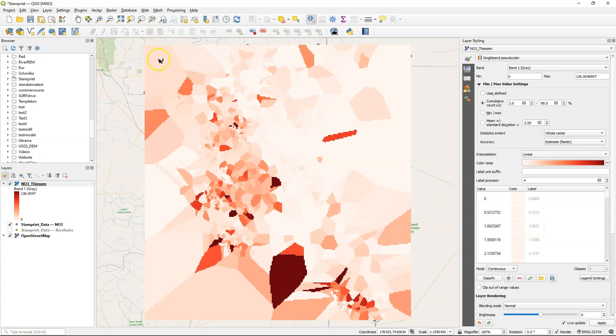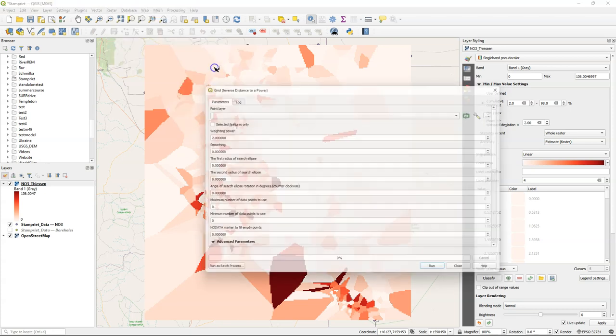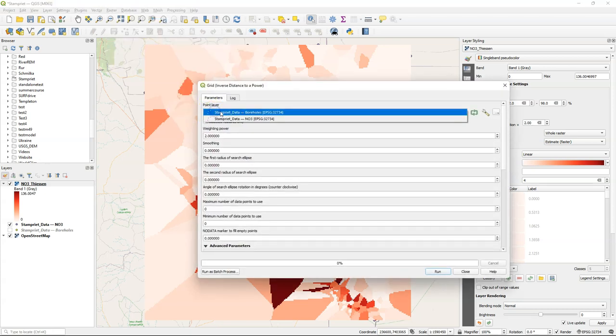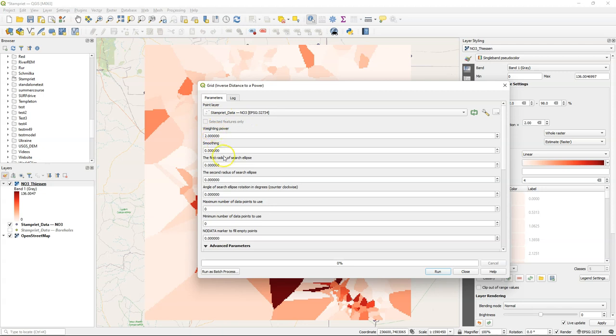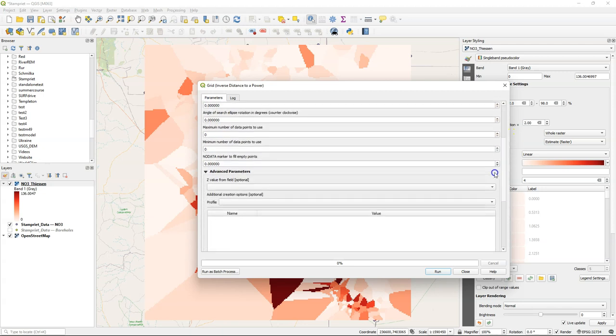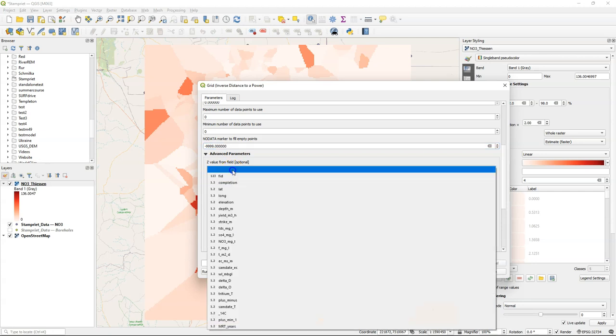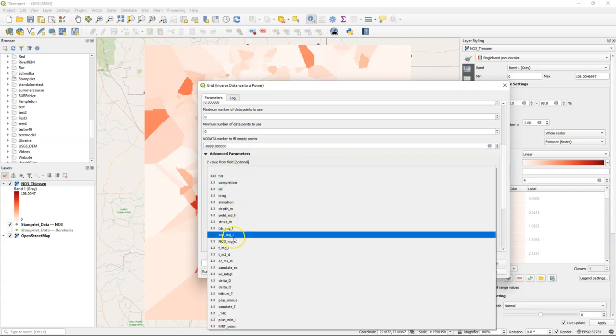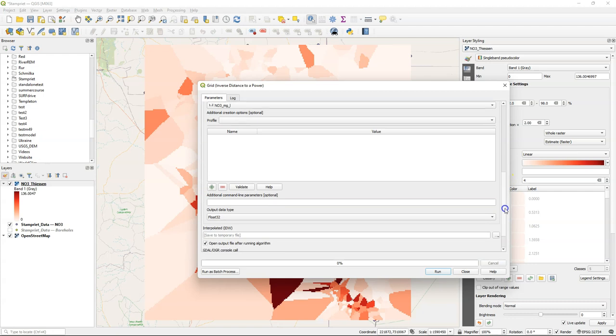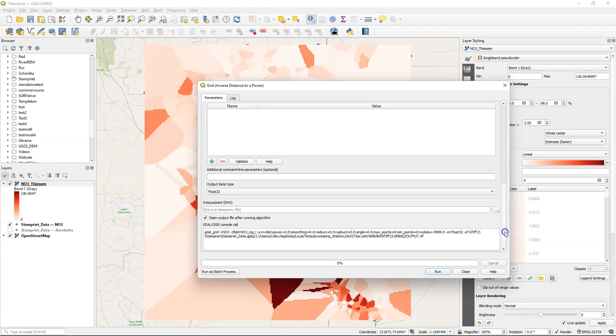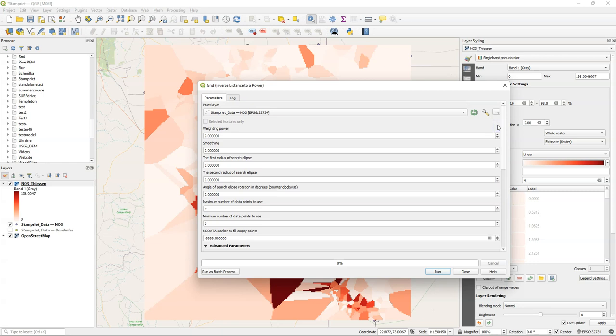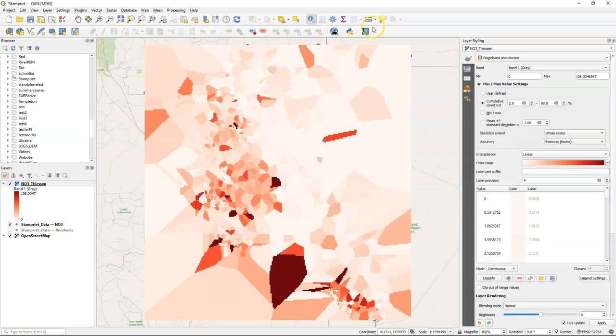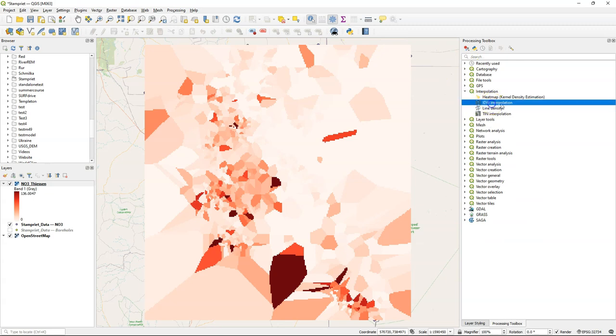Let's repeat this for the inverse distance weighting interpolation. In the raster menu, under analysis, you can find there grid inverse distance to a power. There you can choose the nitrate point layer. You can keep the default settings, which uses an exponential function for the weights. Change the no data there to minus 9999, and we use the z field nitrate. So this is one way that you can do the interpolation, very similar to Thiessen. But if you want to have control, in an easy way, on the output pixel size and extent, I can recommend to use the same tool from the processing toolbox, which I will demonstrate here.